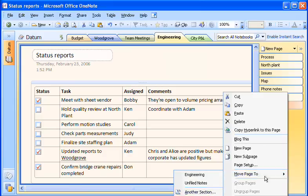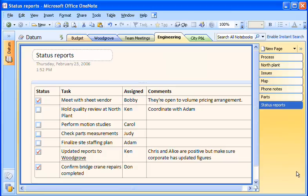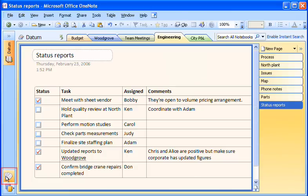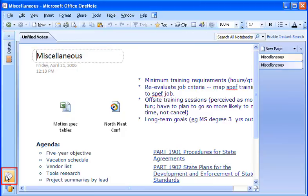Sometimes I get really busy and don't get around to organizing the information I've gathered. I'll click the Unfiled Notes section icon at the bottom of the navigation bar, and here's all the information I've gathered from the web and from other programs by using the OneNote side note window.